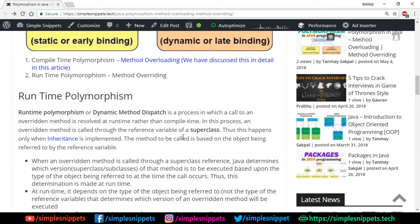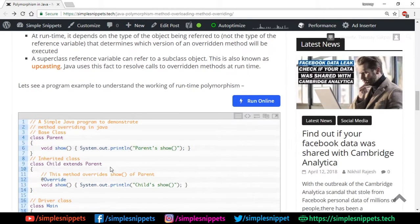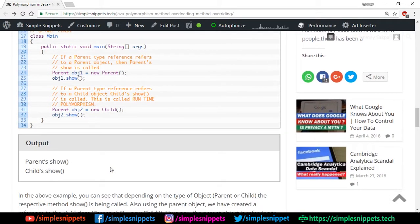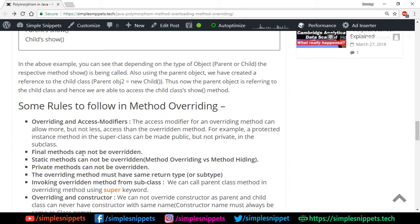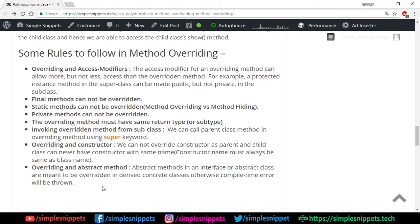Runtime polymorphism comes into picture when inheritance happens. Say you have a superclass and a subclass with the same methods having the same signature. In runtime polymorphism you can use the superclass to call the subclass method at runtime — this feature is known as upcasting. There are also certain rules to follow in method overriding: final methods cannot be overridden, static methods cannot be overridden, private methods cannot be overridden, and so on. Let's jump to the NetBeans IDE.